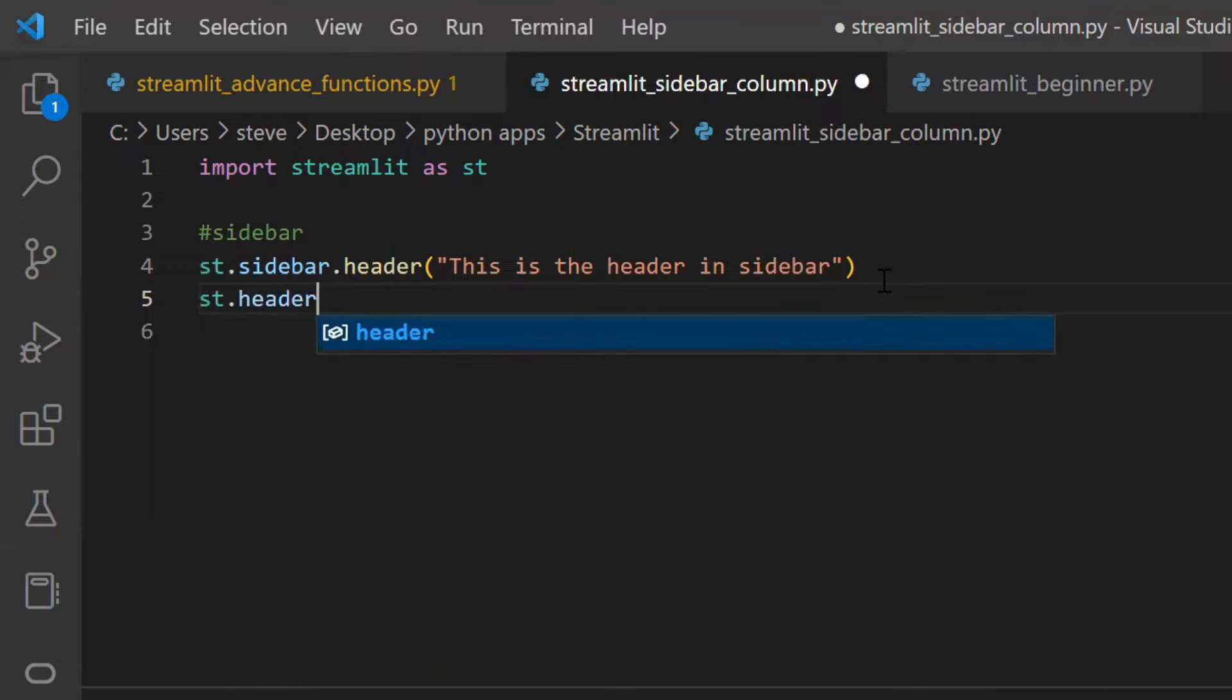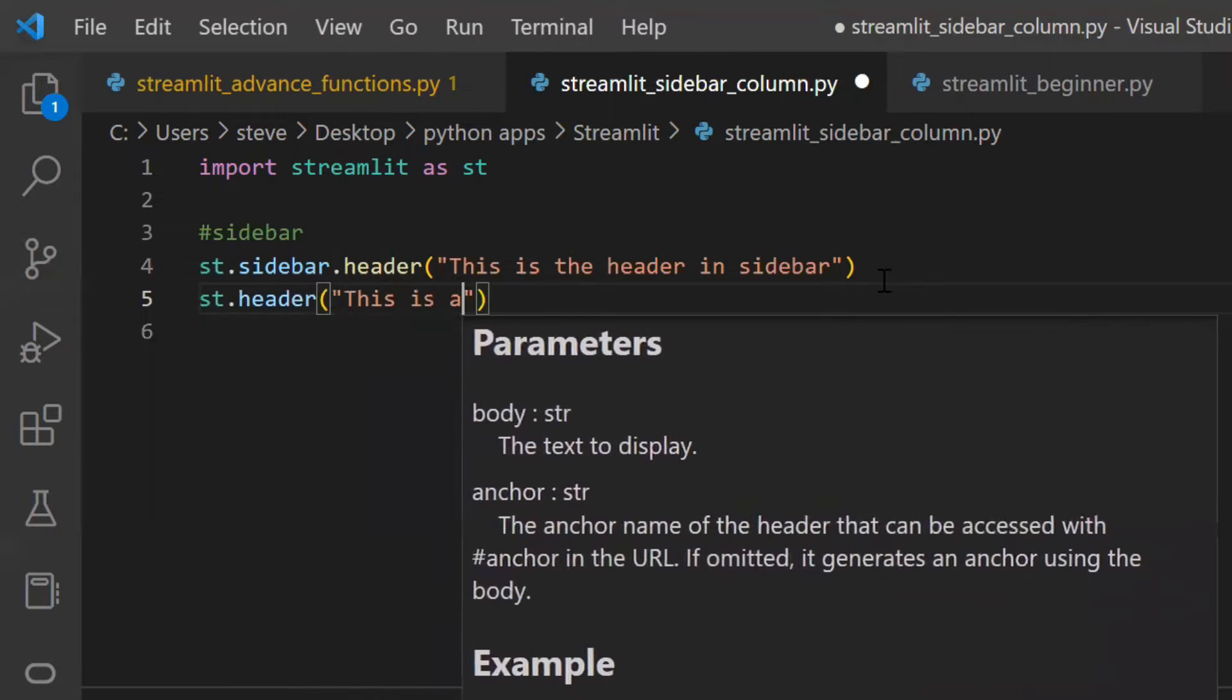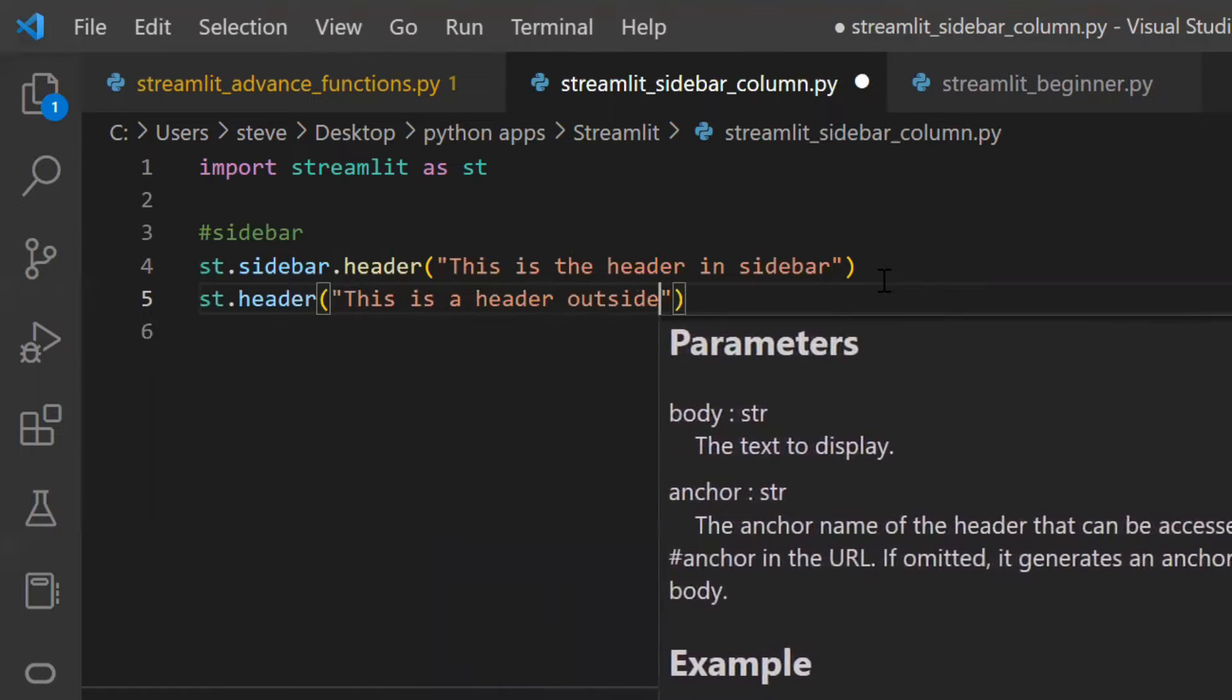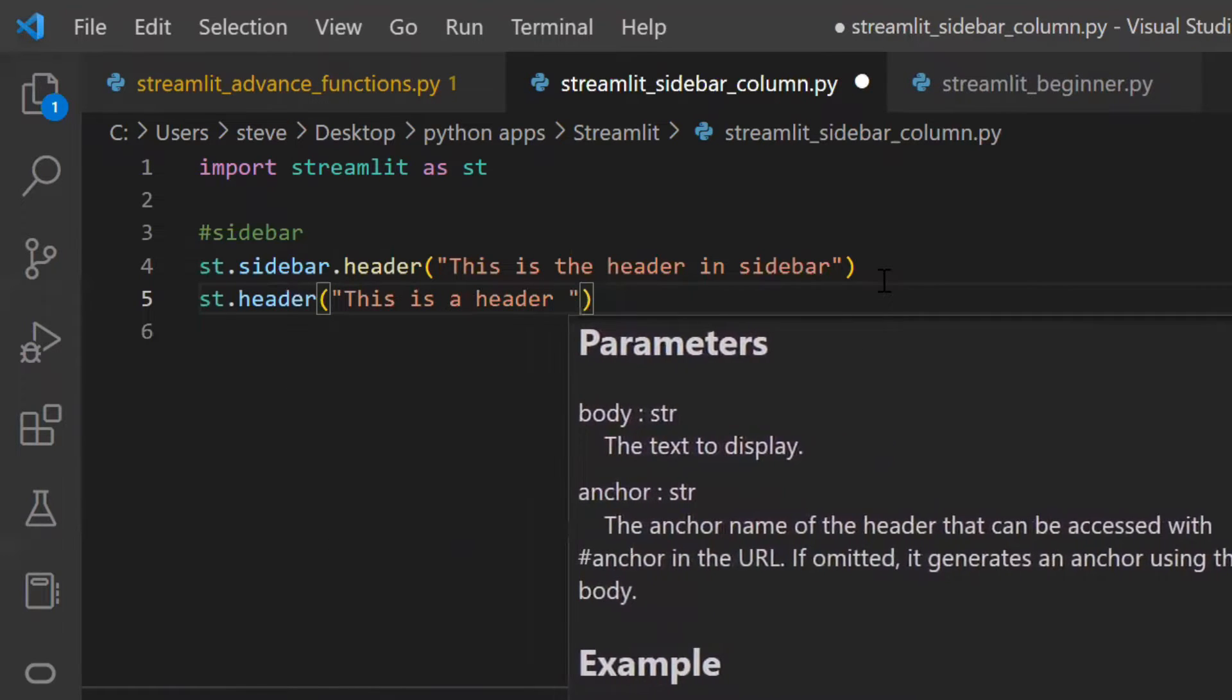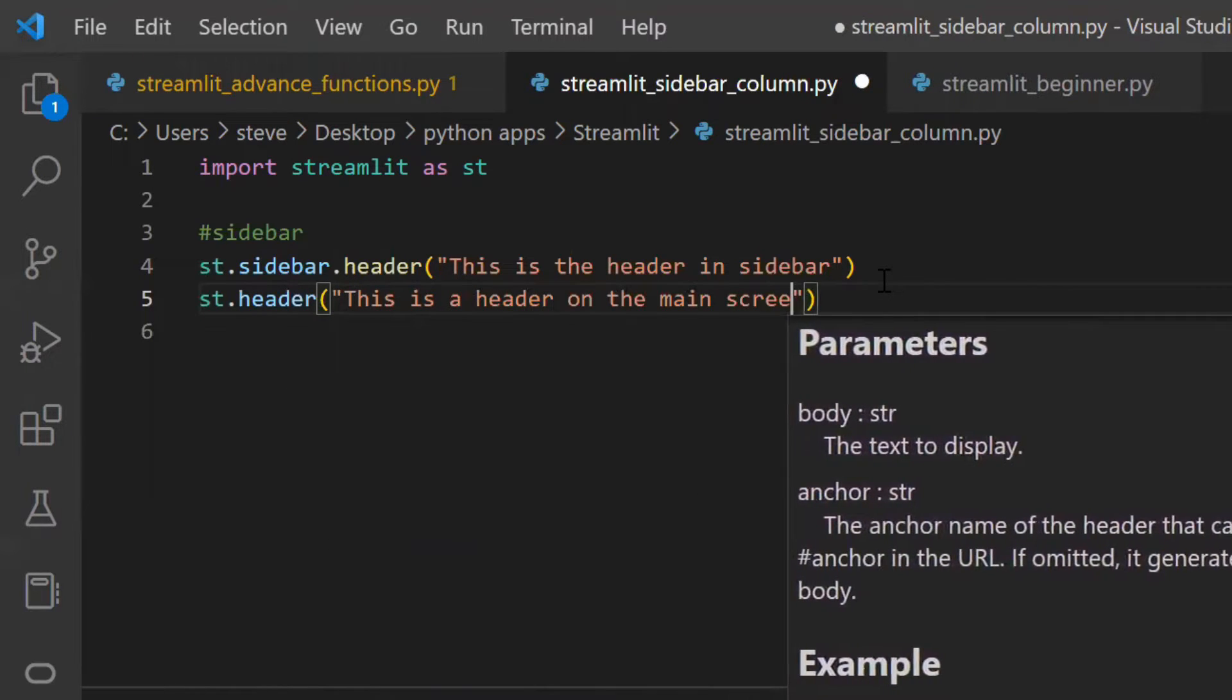Now if I don't use the sidebar then as you know the output will be shown on the main screen.